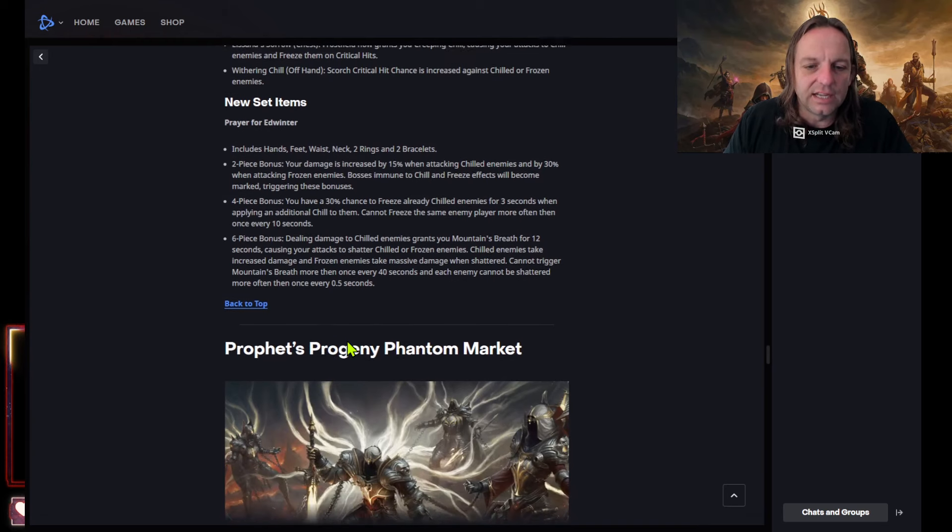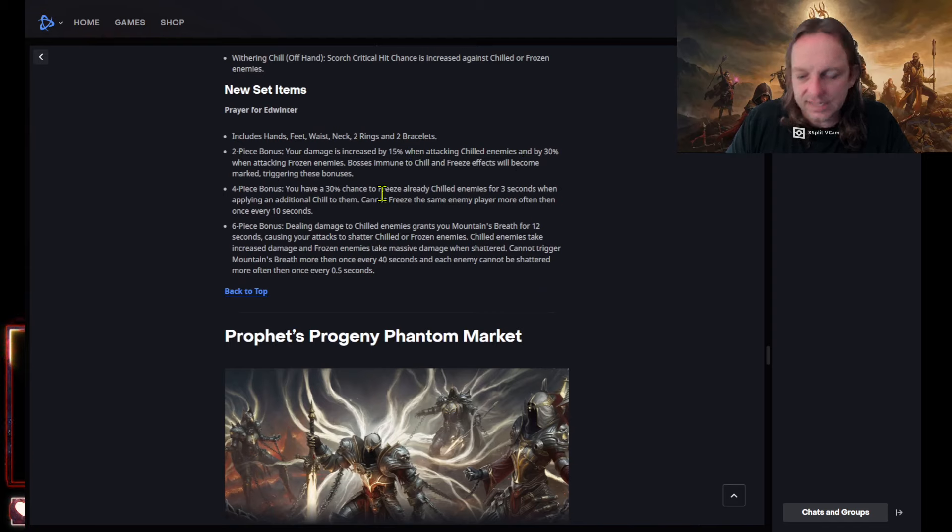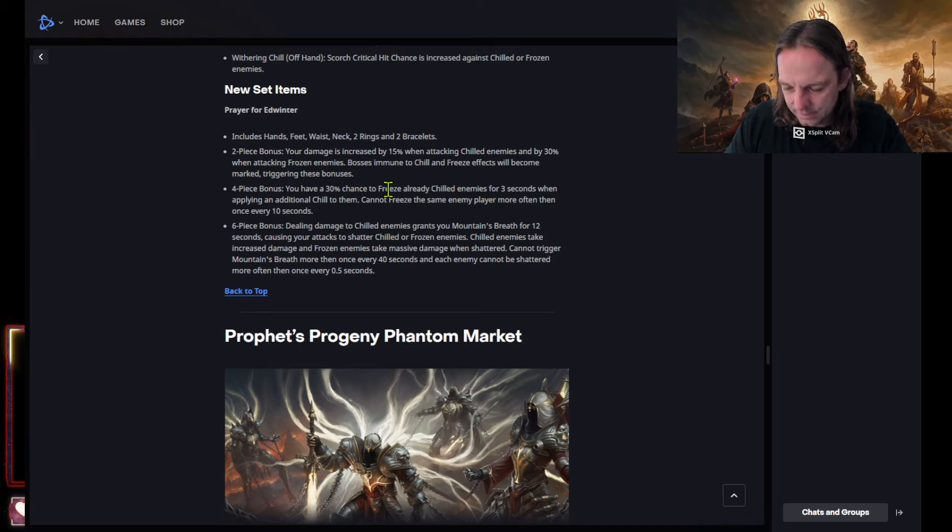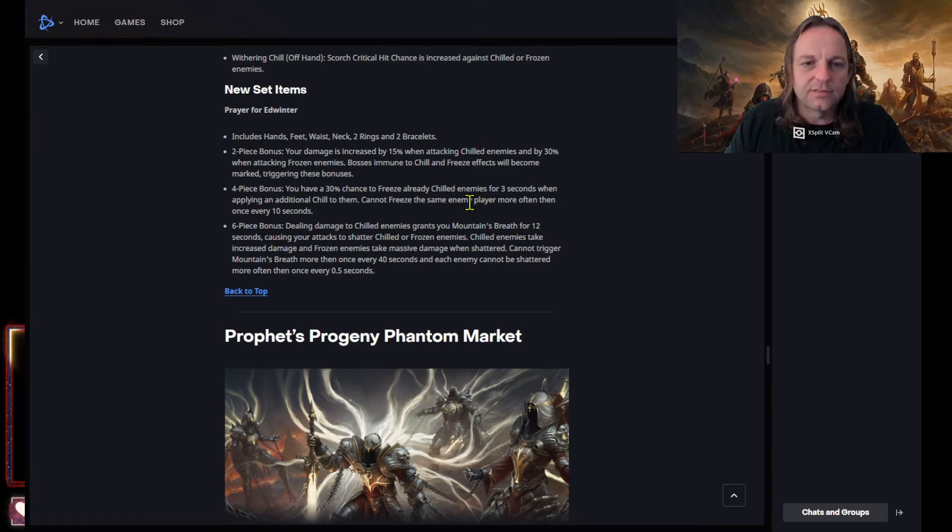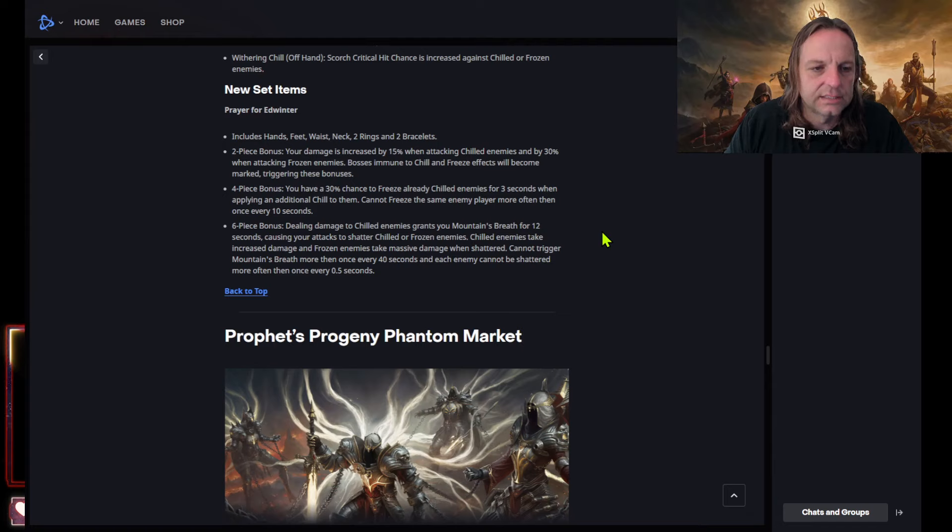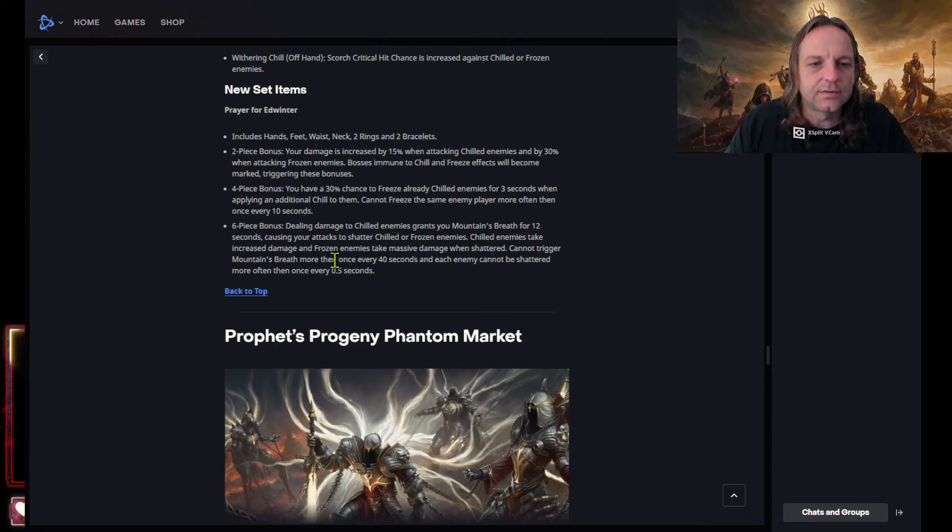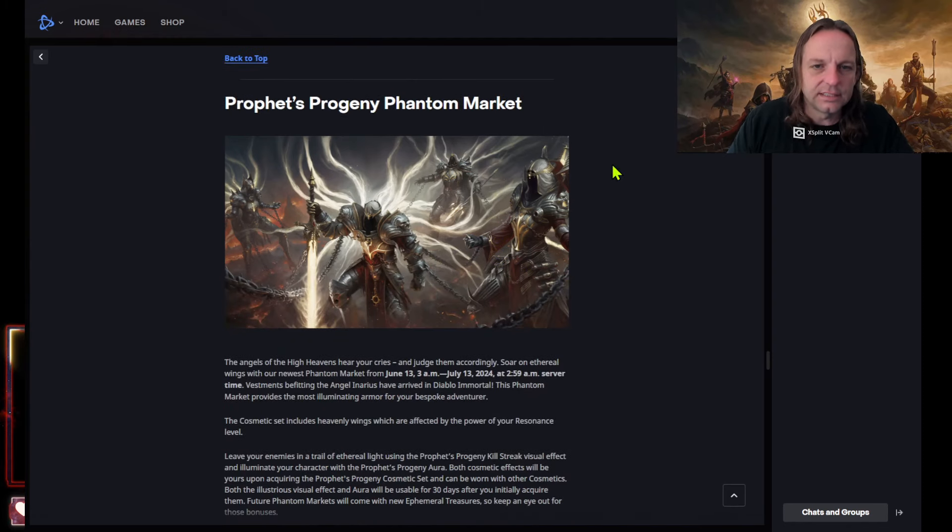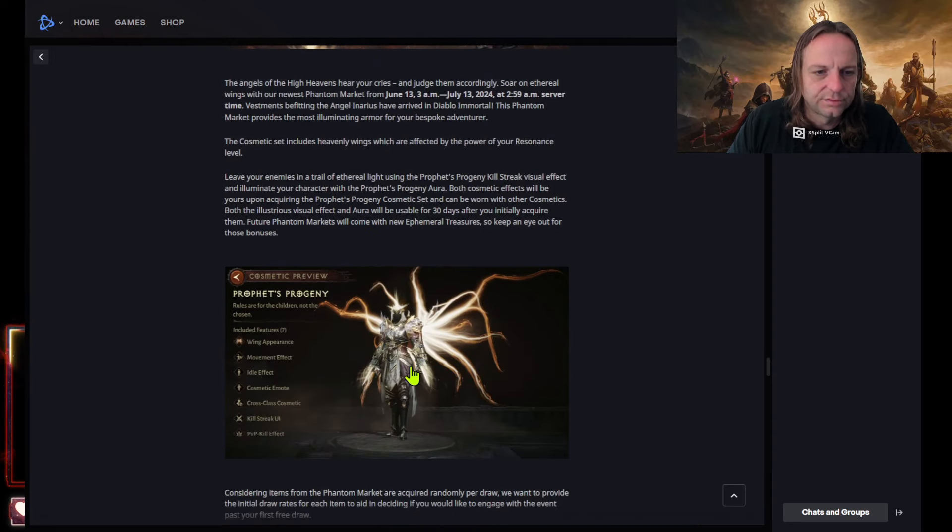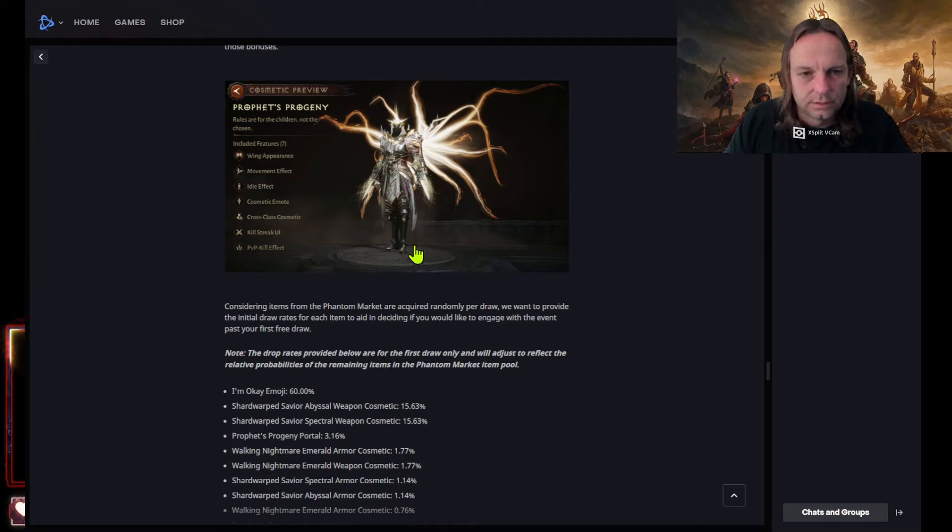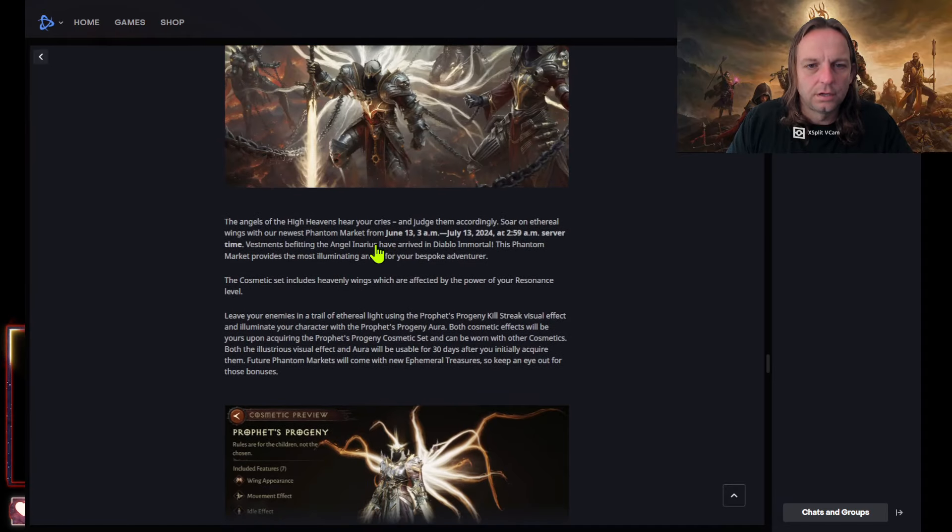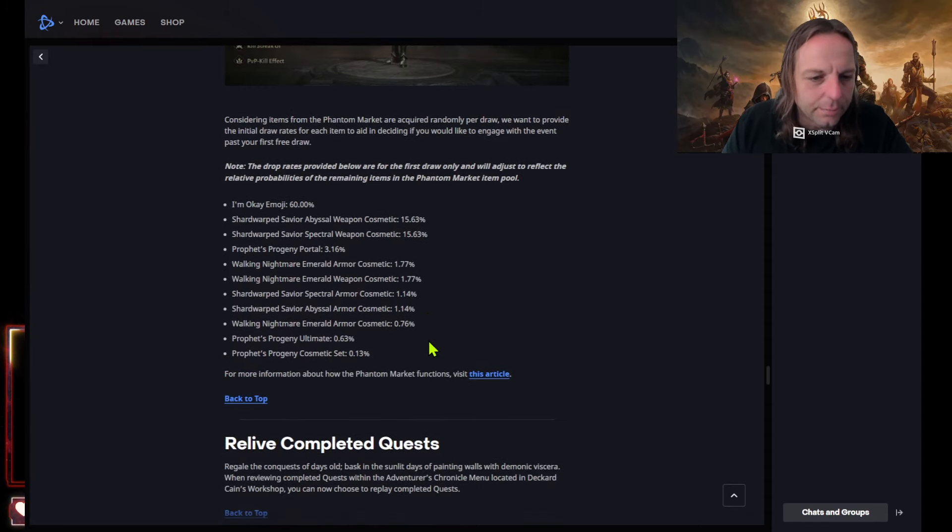I mean like the two piece that's 15% attacking chilled enemies and 30% when attacking frozen enemies. Wild man. Four piece 30% chance to freeze already chilled enemies for three seconds when they're applying additional chill to them. Can I freeze the same enemy player more often than once every 10 seconds? Six piece of course is getting mountain's breath for 12 seconds, causing your attacks to shatter children frozen enemies. Chilled enemies take increased damage. Frozen enemies take massive damage. That's probably 60, 50 to 60 percent. So that's gonna be busted. This is gonna be nice. I'm like this new wings. And the hardest that looks really good. But why would you put a monk on there? Why did you put a monk, that is a monk's cosmetics, nobody play no damn monk.